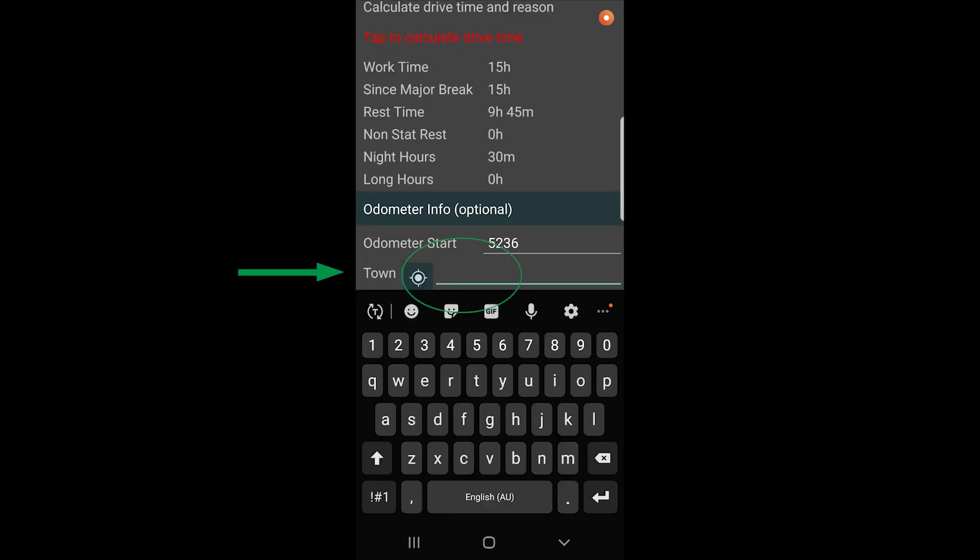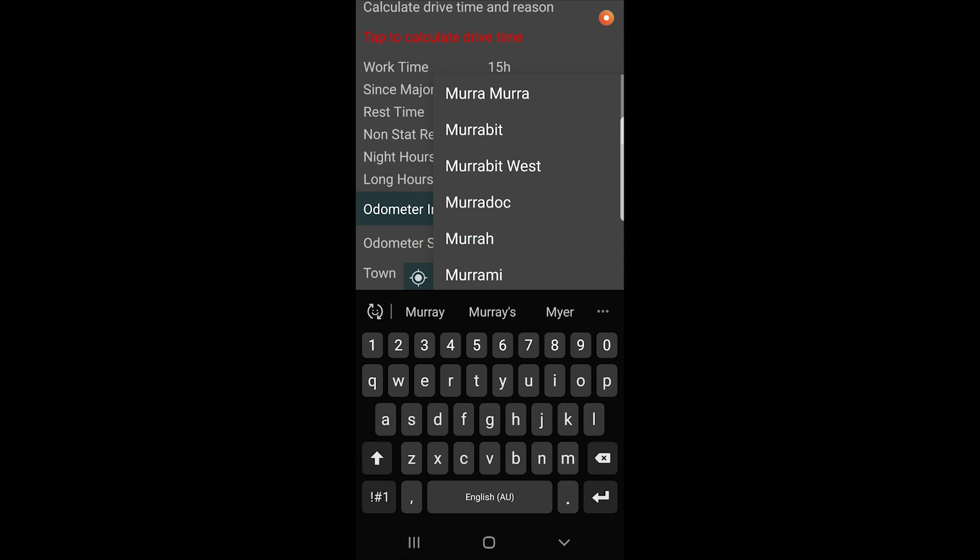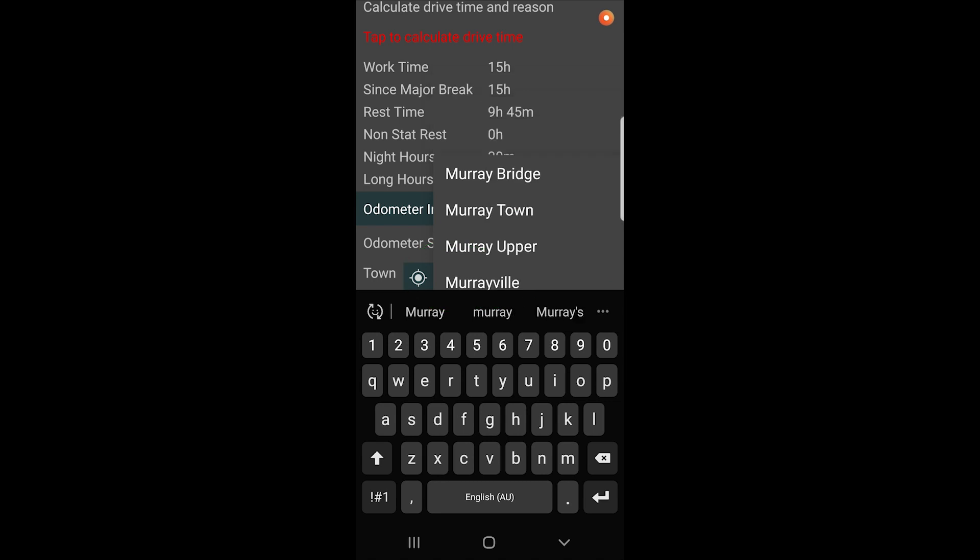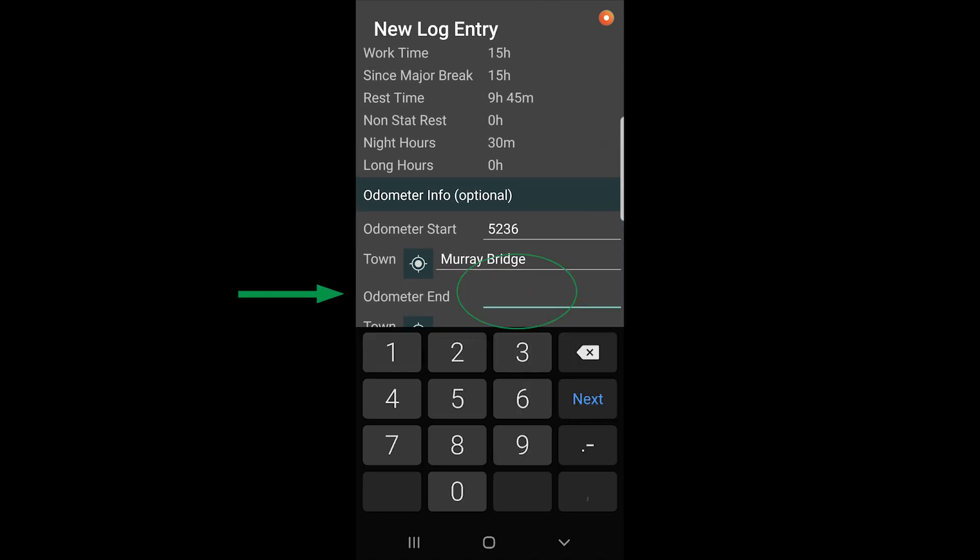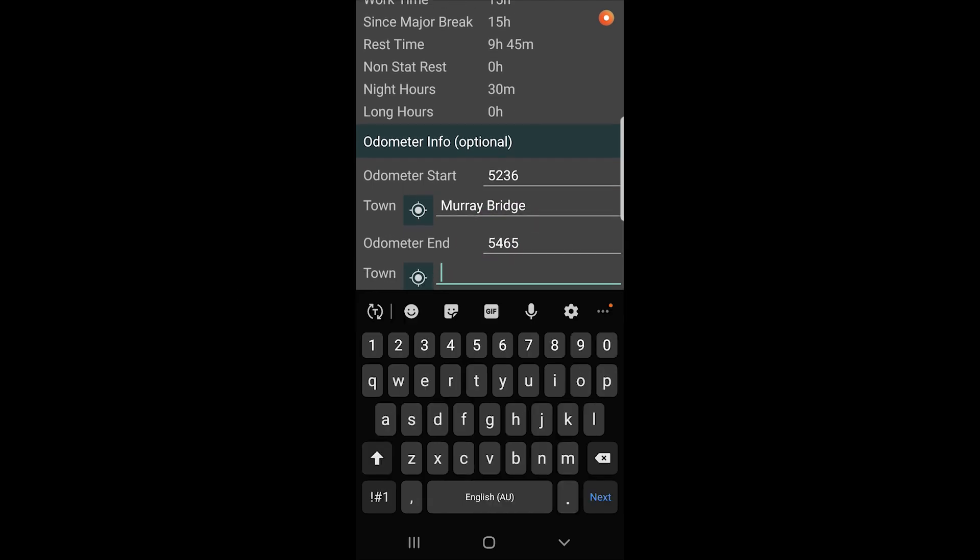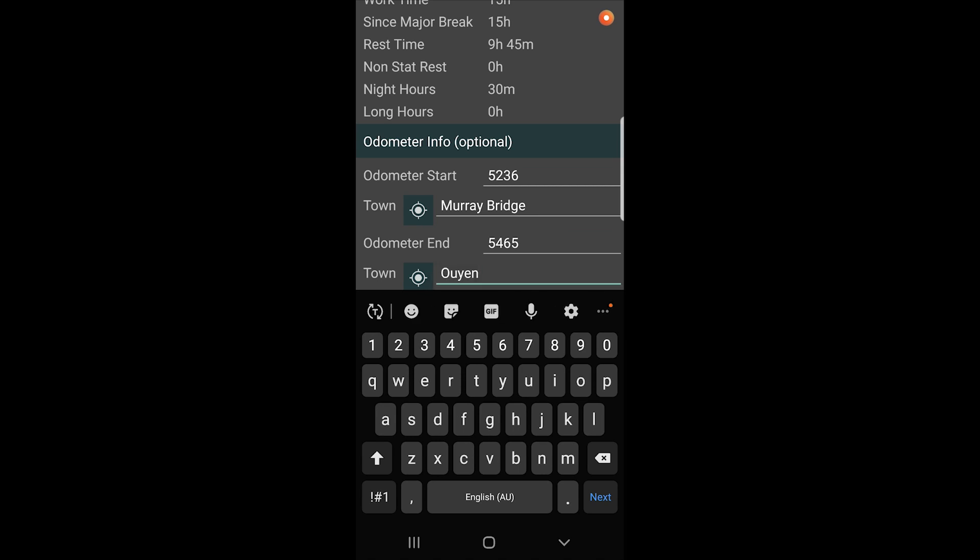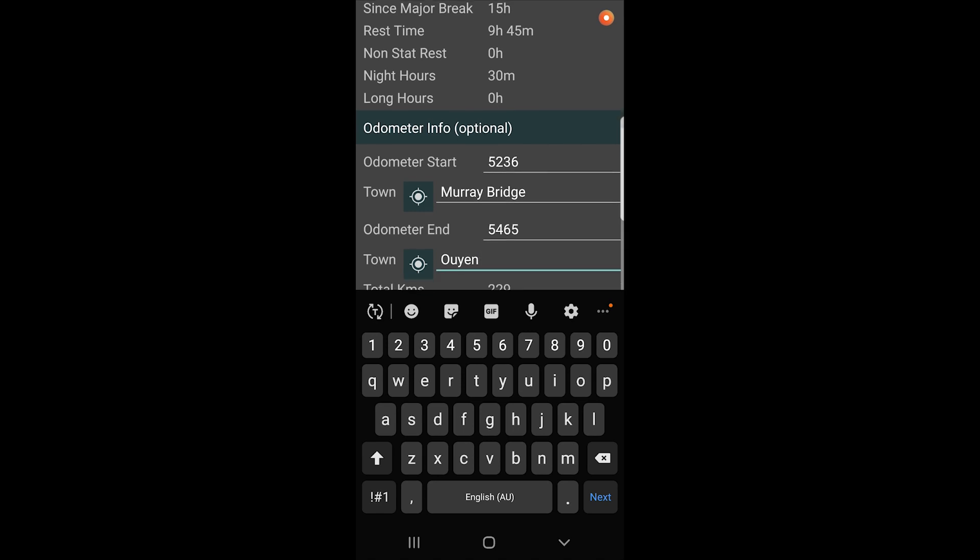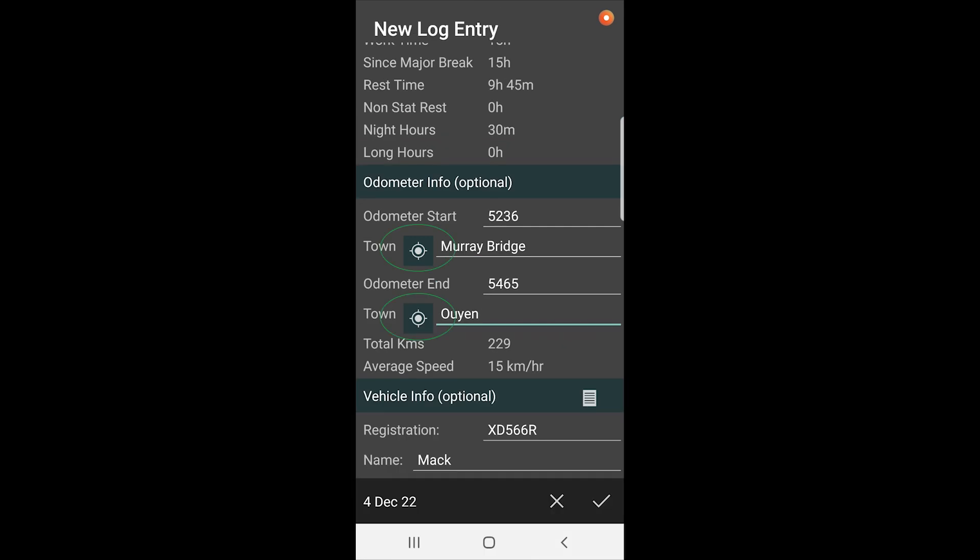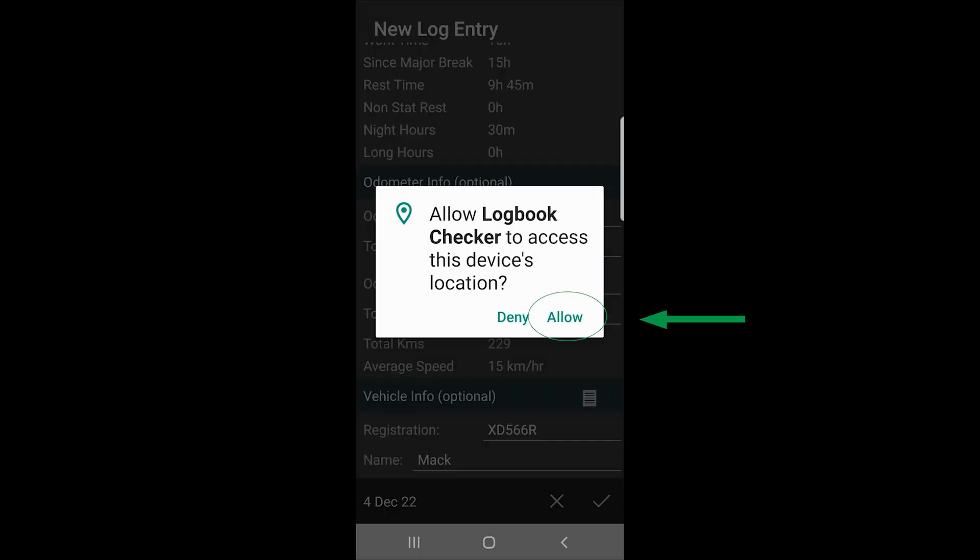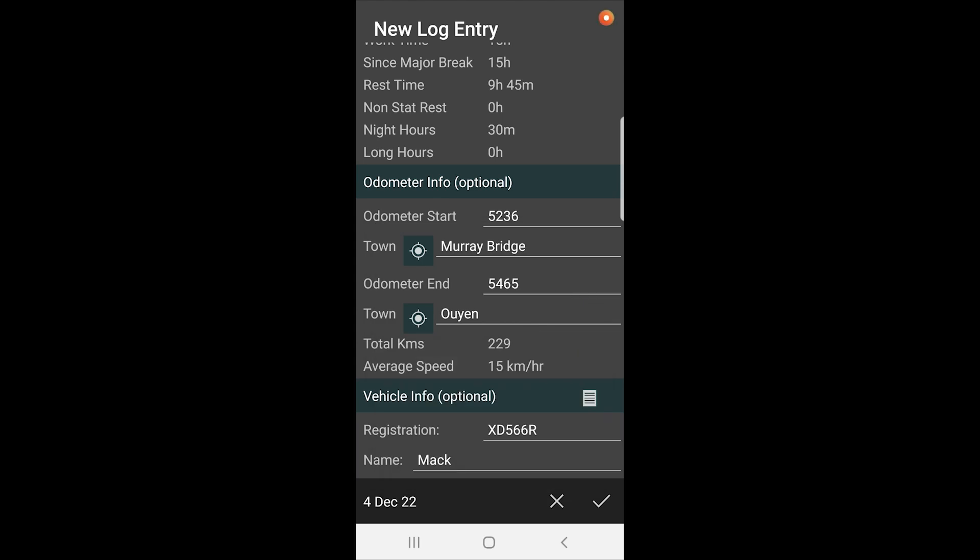The town you started from. These are optional entries but not bad to put in so you've got a record. You can see it brings up common towns when you're adding the log entries. There's a GPS icon here too where you can, it will just show you the towns closest to where you currently are just by tapping on that. Obviously you have to allow the app to use your GPS and then it will bring up that list.